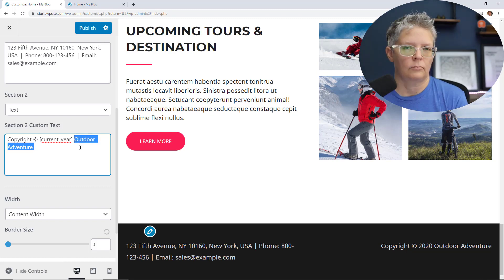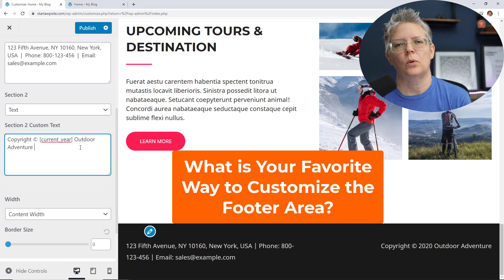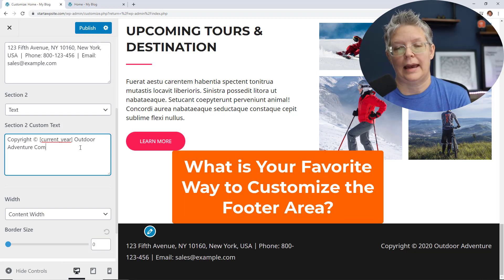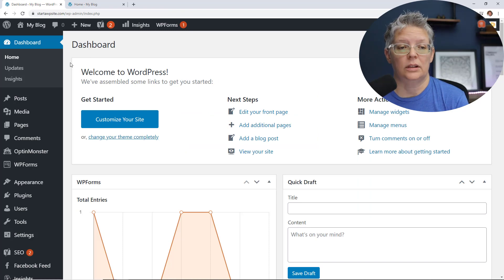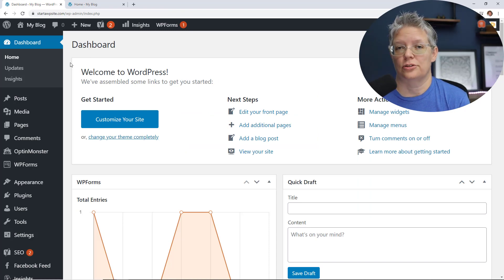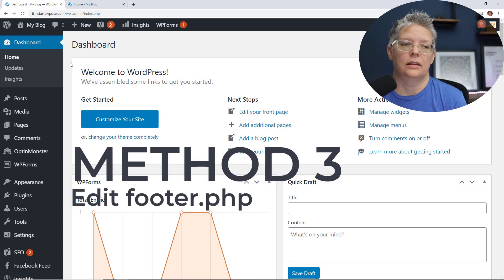But then you can change anything over here if you want. And before we move on to the next one, let us know in the comments below which one is your favorite way to edit the footer area of your WordPress website. Most themes will allow you to make changes to your footer area.